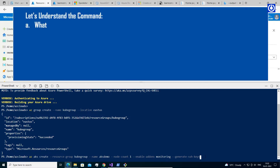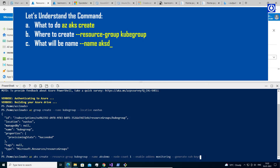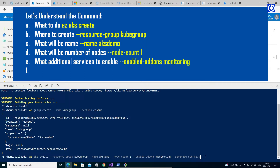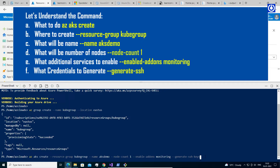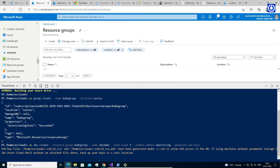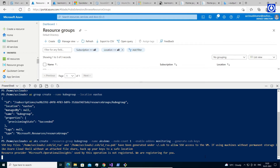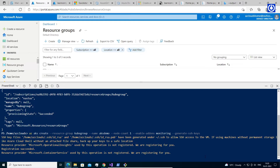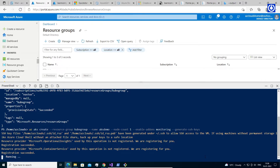Let's understand the command. What to do? az aks create. Where to create? Resource group: kubegroup. What will be the name? Name: AKS demo. What will be the number of nodes? Node count: 1. What additional services to enable? Enable add-ons: monitoring. What credentials to generate? Generate SSH keys. This key is required to access AKS. It will run prerequisites by registering required resource providers such as Microsoft Operational Insights and Microsoft Container Services, then create the Azure Kubernetes Service infrastructure.